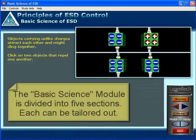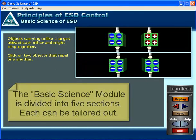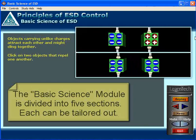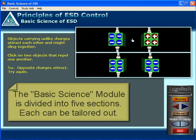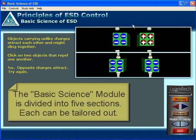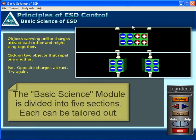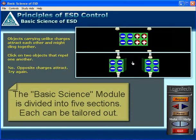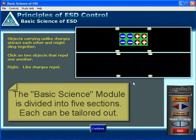Objects carrying unlike charges attract each other and might cling together. Click on two objects that repel one another. No, opposite charges attract. Try again. Right. Like charges repel.